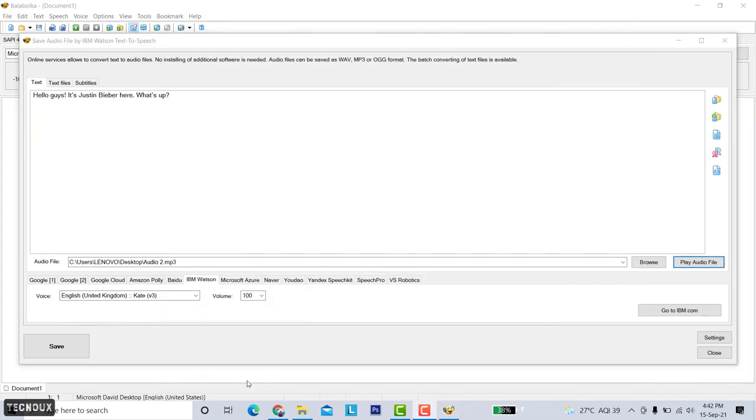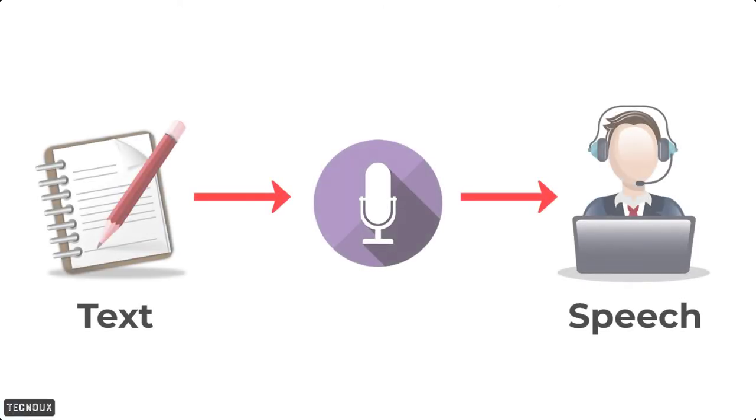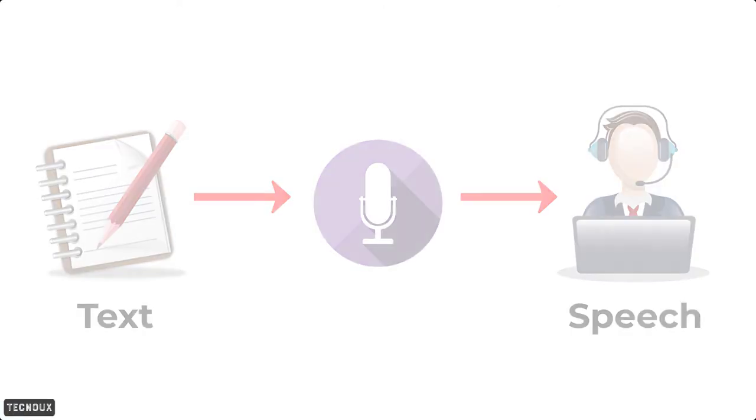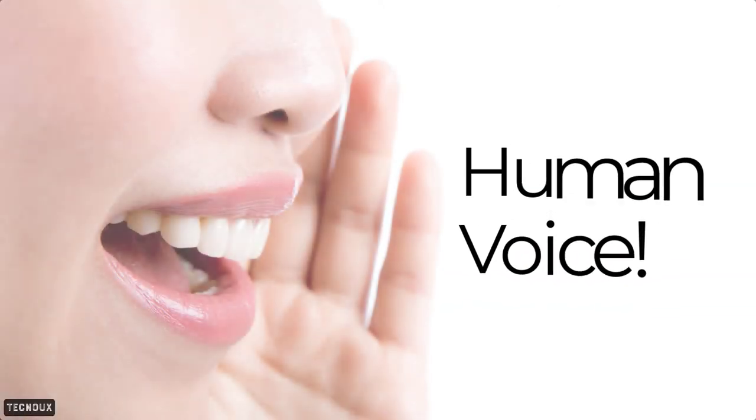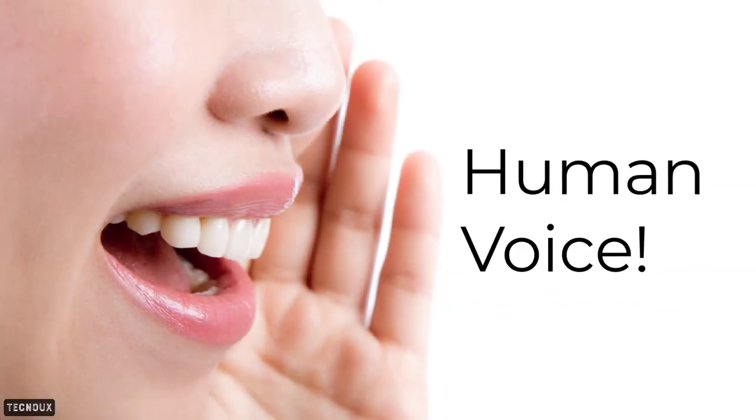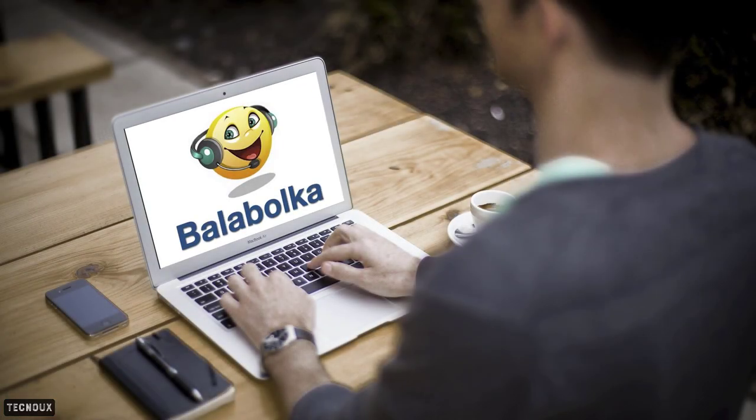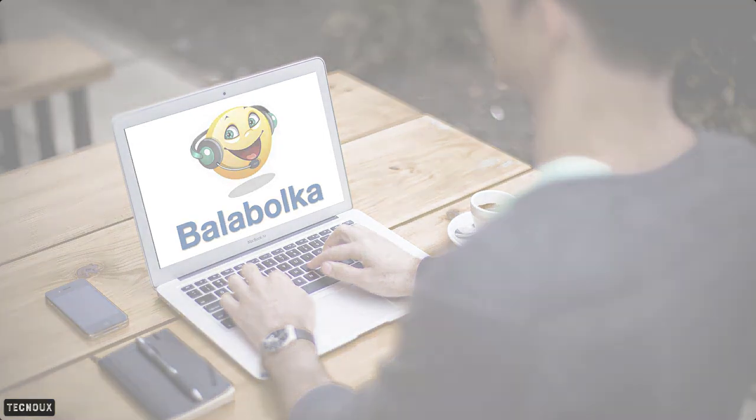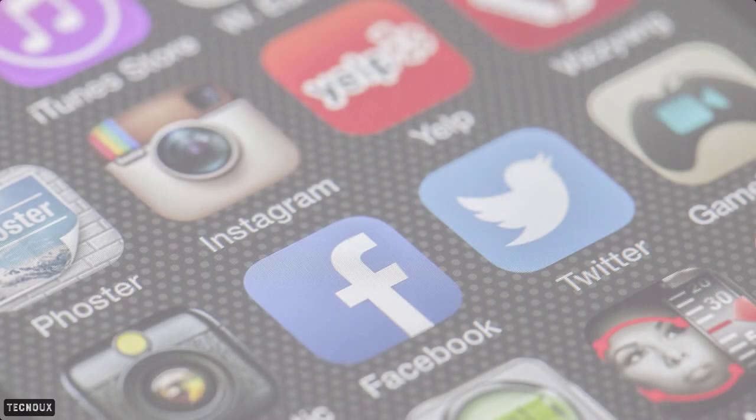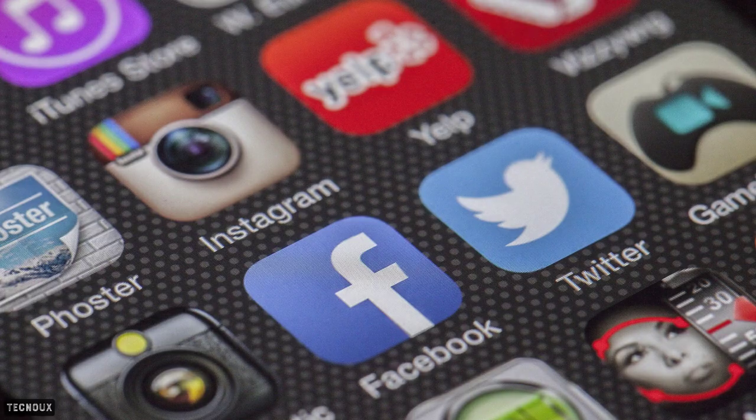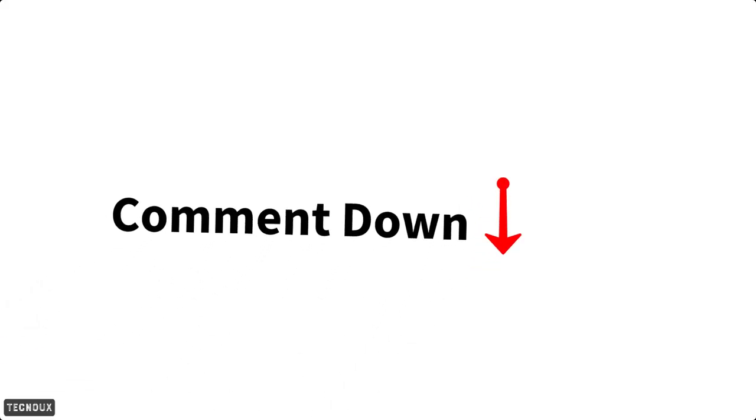So this is how to convert a text to speech, a human voice. This is completely free and very easy to use, but this is only available for desktop users. However, there are many applications available for smartphone users. If you want then I can create a video on that, just comment down below.